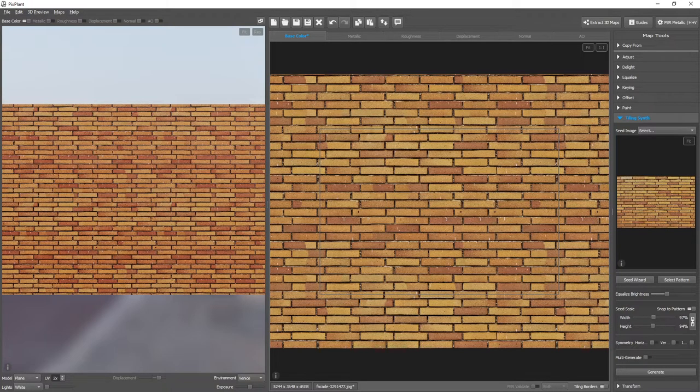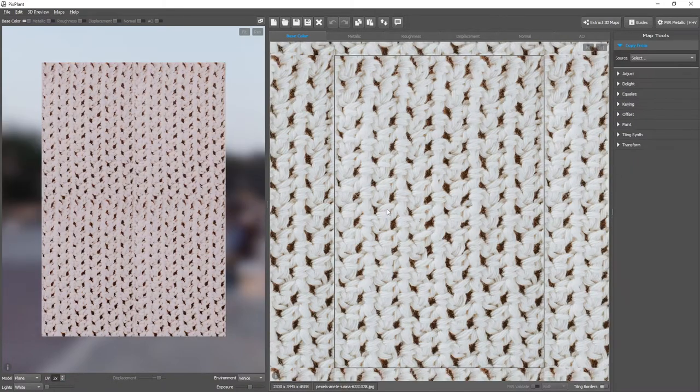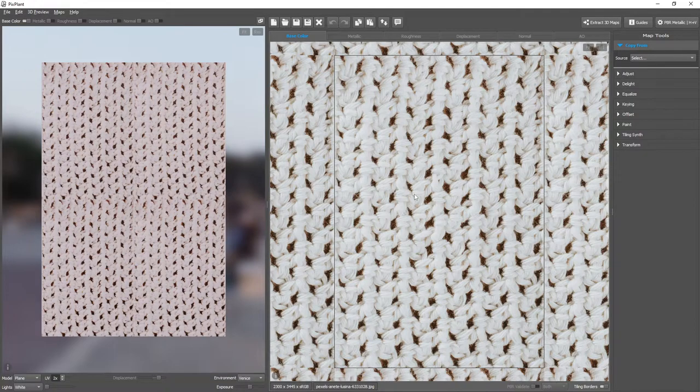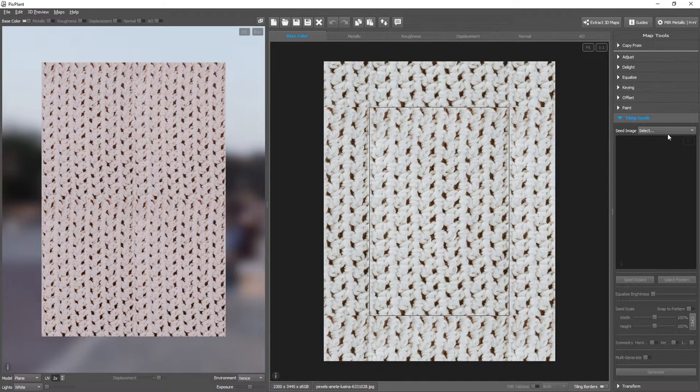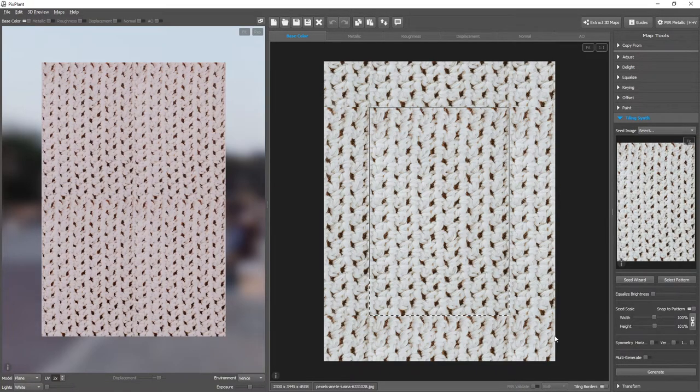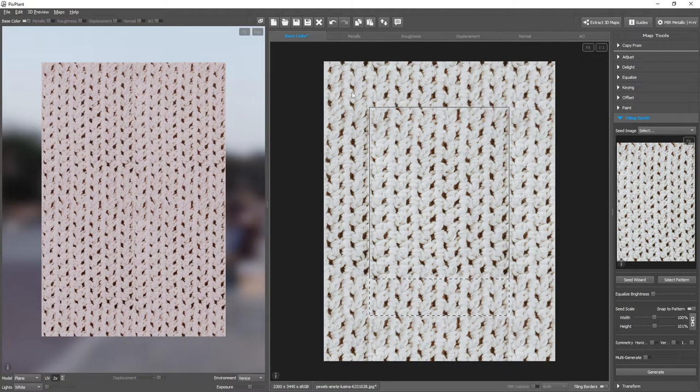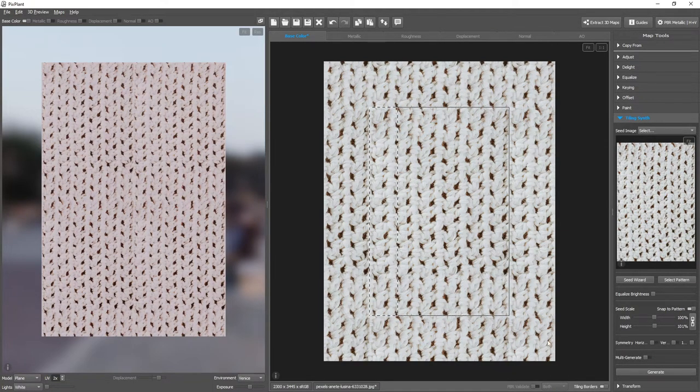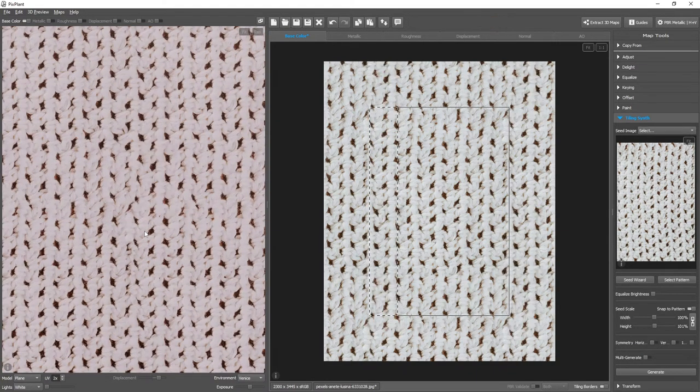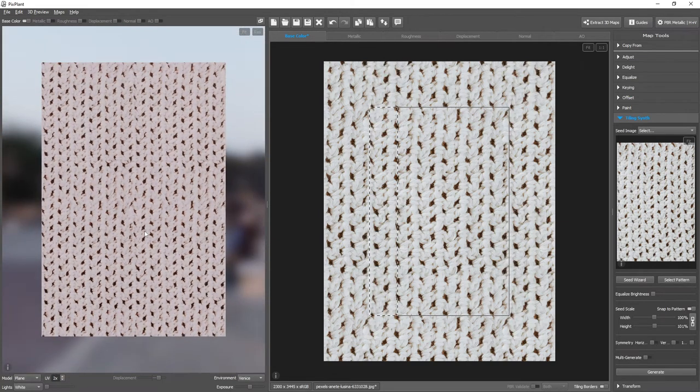Let's see one more example. For surfaces without a pattern, or with smaller repeated elements, we can just generate around the image edges, as we've seen in the beginning. Use Current Map, generate the bottom, and generate the vertical image edge. We have a good tiling texture.